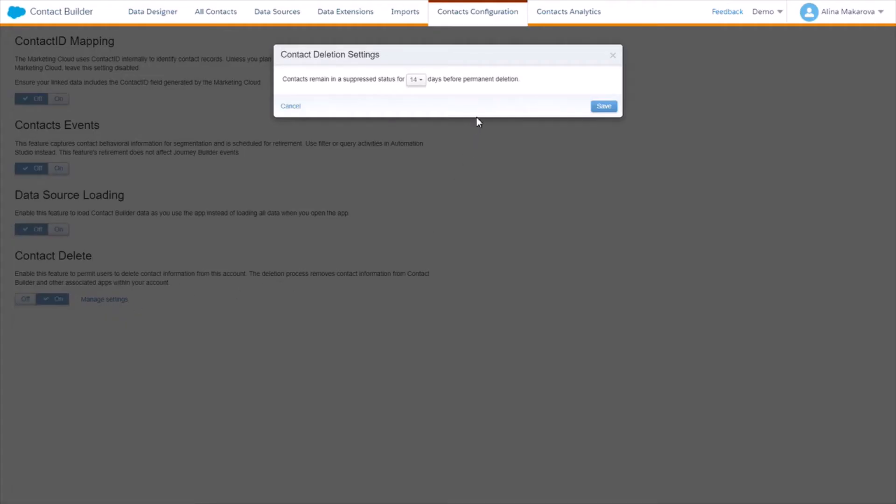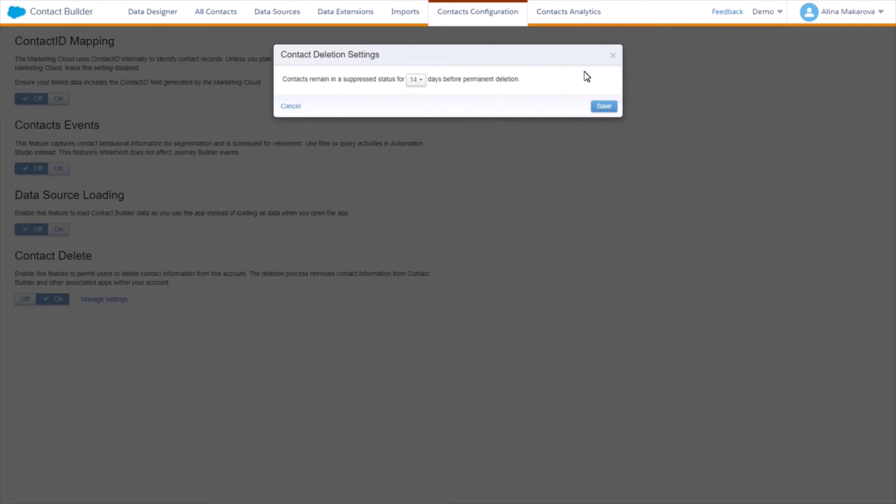By managing settings, you actually choose a time in days of suppression period during which the contact information remains in your account but you cannot view or access it. The default suppression period is 14 days, but of course you can change it according to the standards of your company.